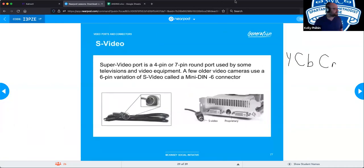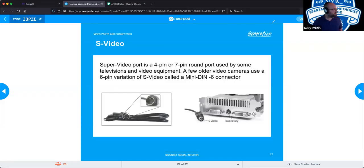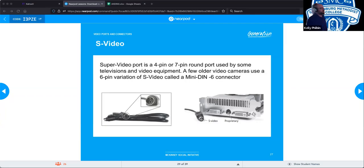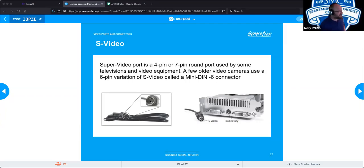S-video was a very short-lived technology with a four-pin or seven-pin round connector that looks similar to the PS2 connector on the back of a computer for keyboard or mouse. It was used by some televisions and video equipment, though not many.